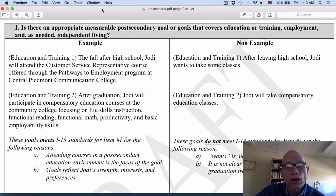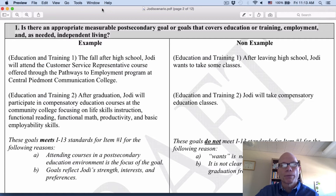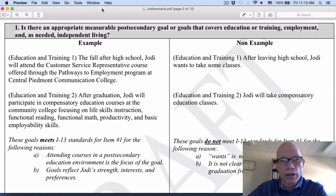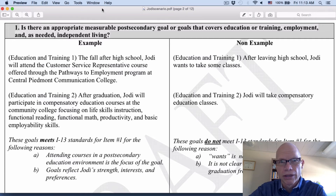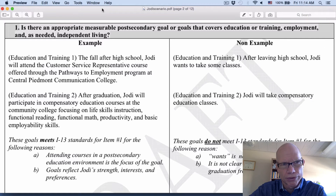In terms of judging the quality of a transition plan, probably the most important piece is to judge the quality of the post-secondary goal. So let's take a look at a couple more examples and non-examples of good goals and not so good goals.